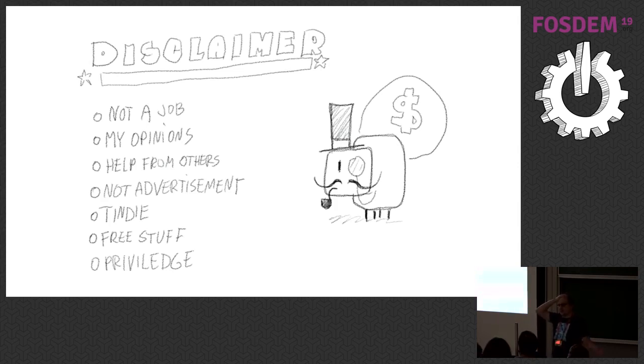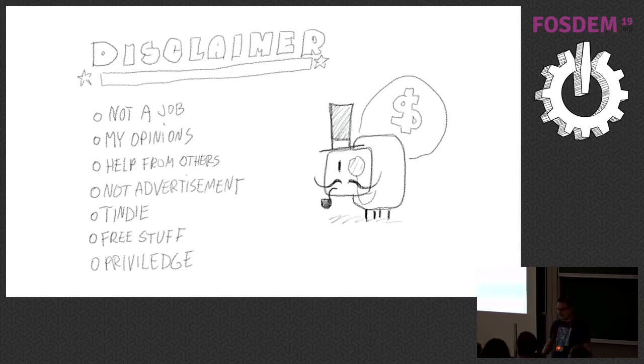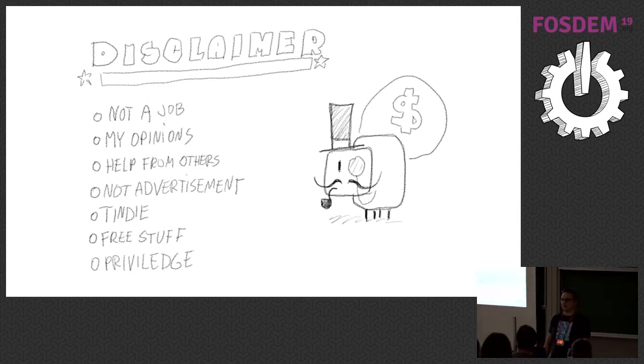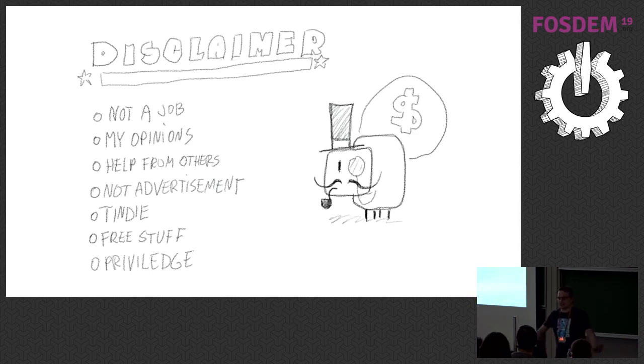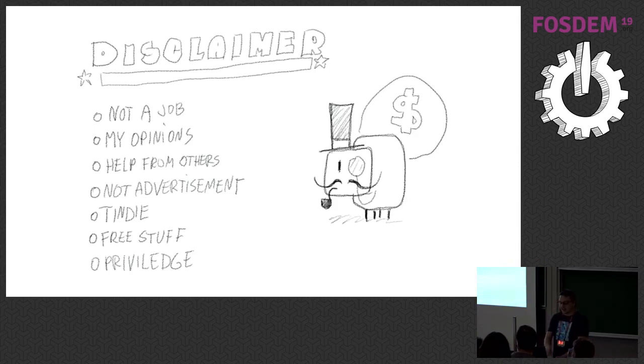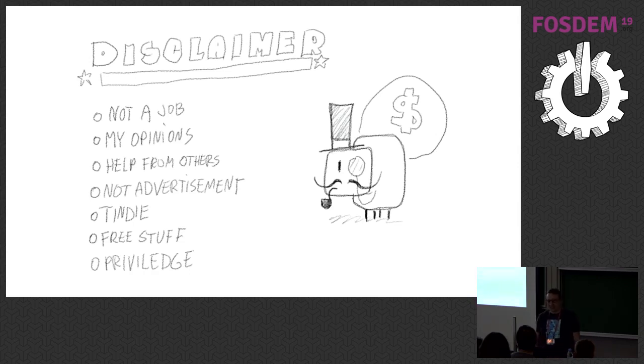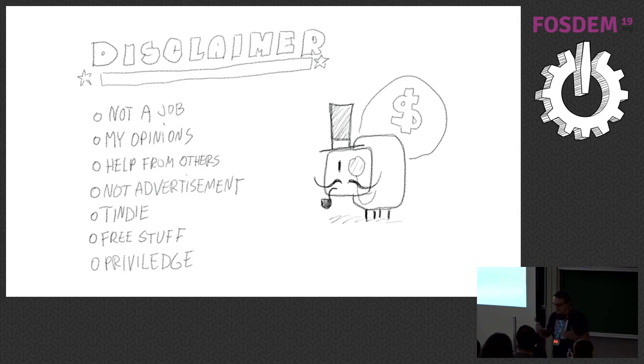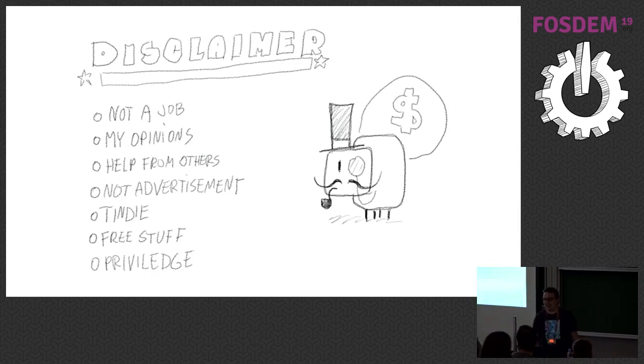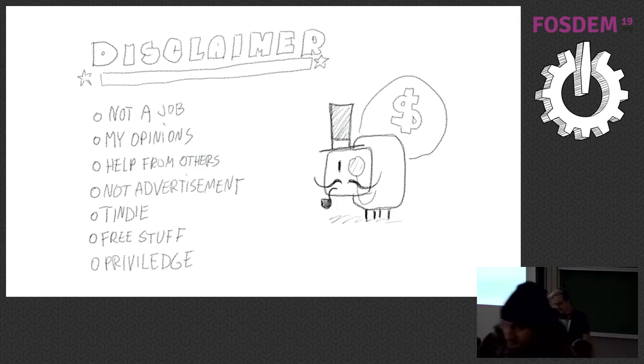However, I didn't do all of this myself. I did receive a lot of help from a lot of people, mostly from the MicroPython community, from the Adafruit community, from companies like Adafruit or Oshpark and so on. So that's not just my own work I'm showing here. This is not an advertisement of any of those companies, and they don't pay me for advertising them. However, I do sell my stuff on Tindie. This is like Etsy for electronics.